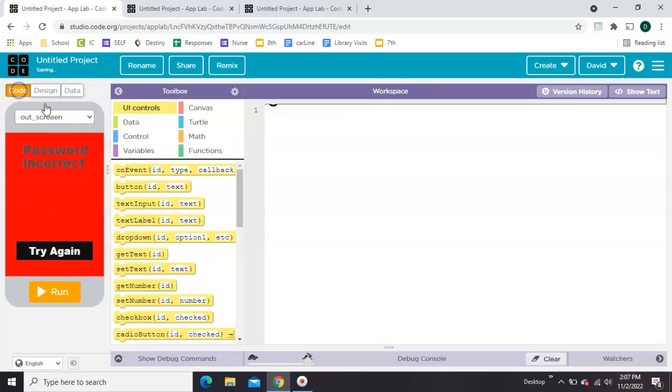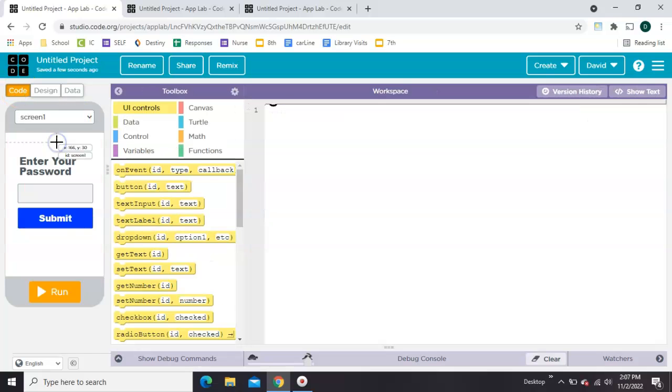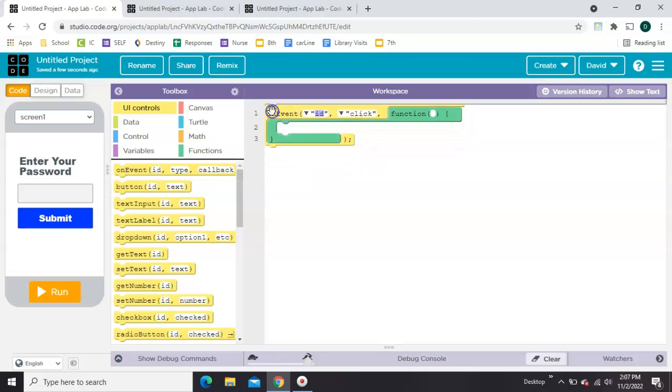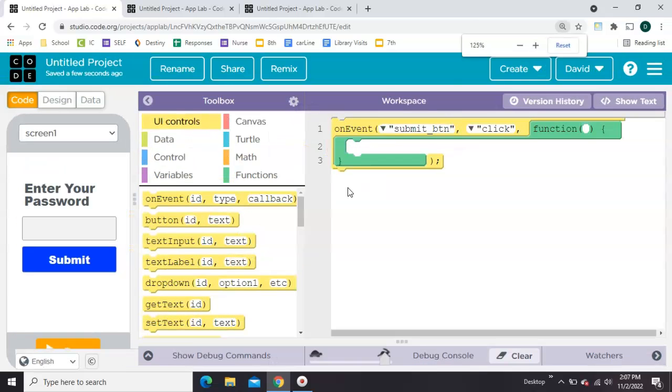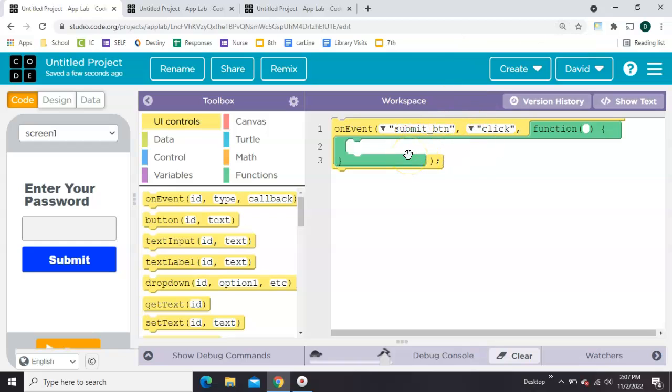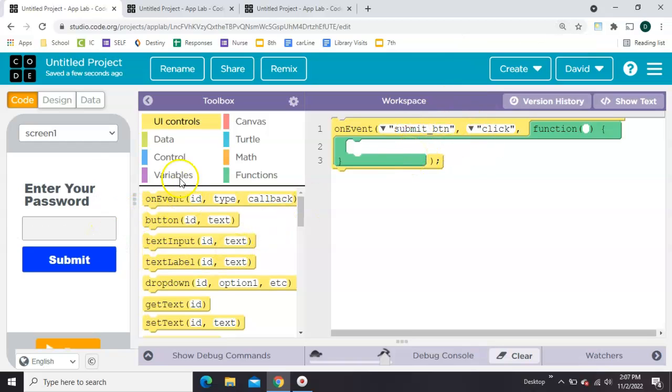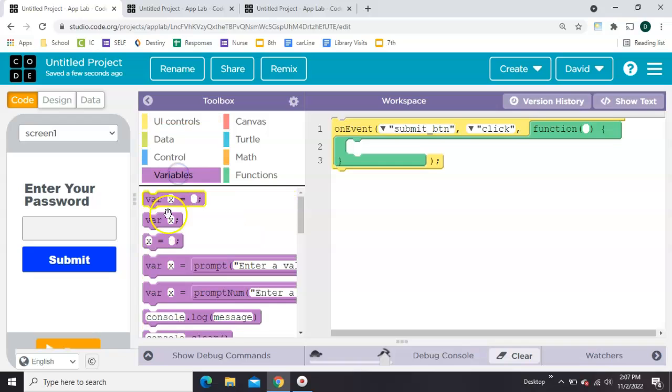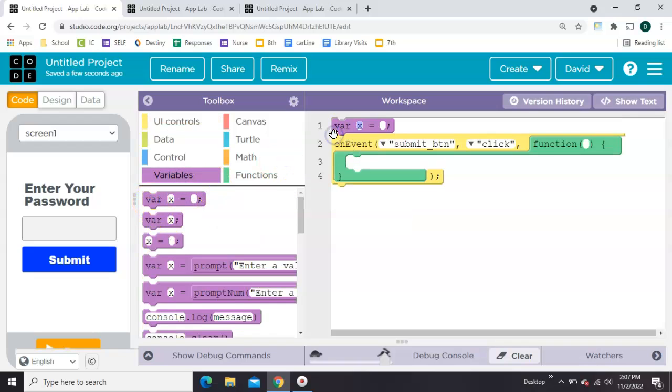I will switch over to this screen to the code and we're going to check whenever that submit button has been clicked. So if the submit button has been clicked, then we're going to check if the password is correct or not. So first we need to make a password on line one. And let's just set it to turtle for now.